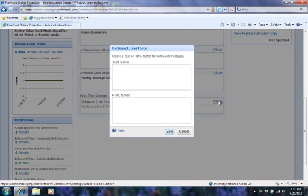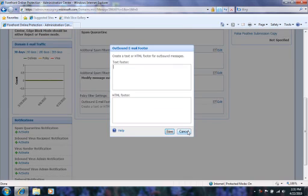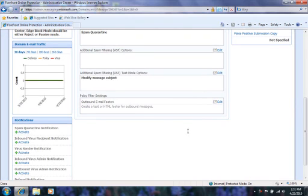Finally, under policy filter settings, you can add a footer to all outbound email. For example, you could use this option to add company information or a legal disclaimer to all outgoing mail.